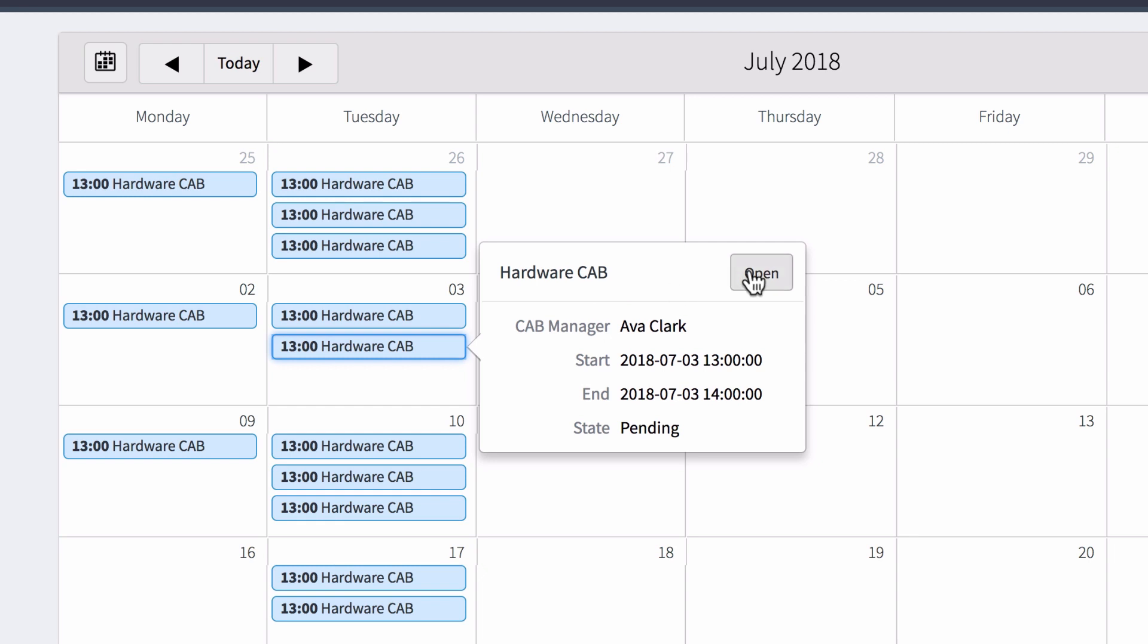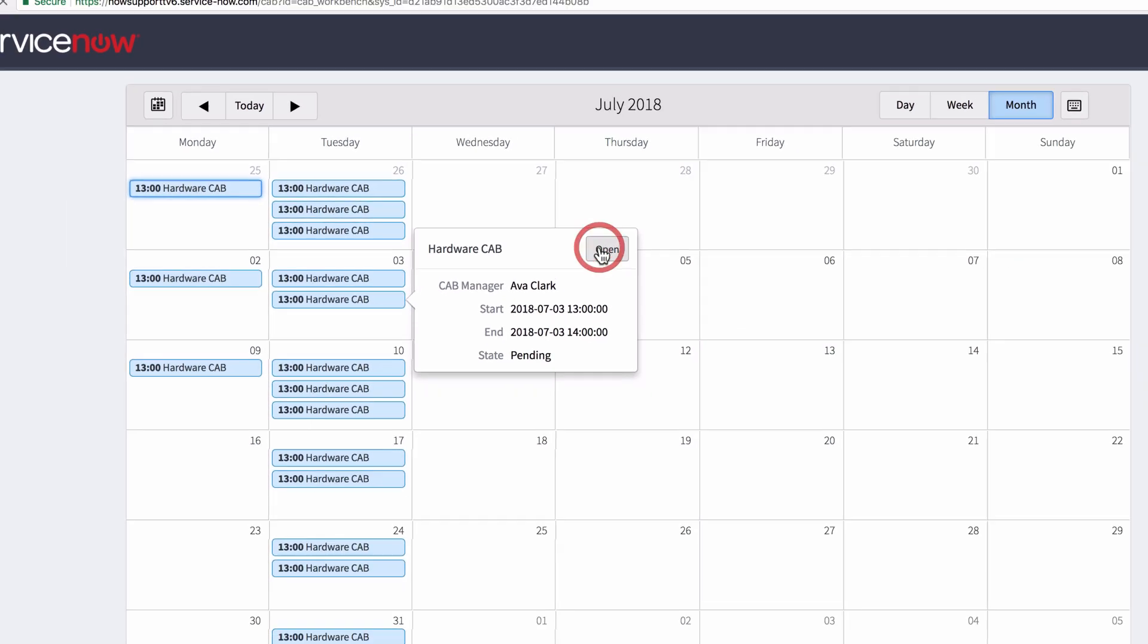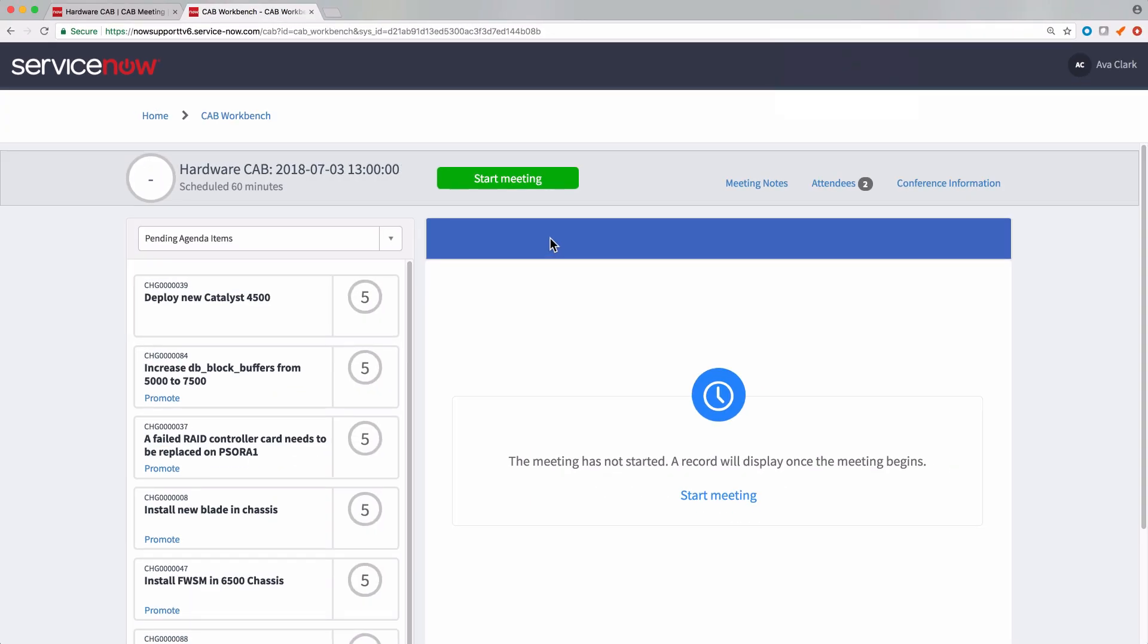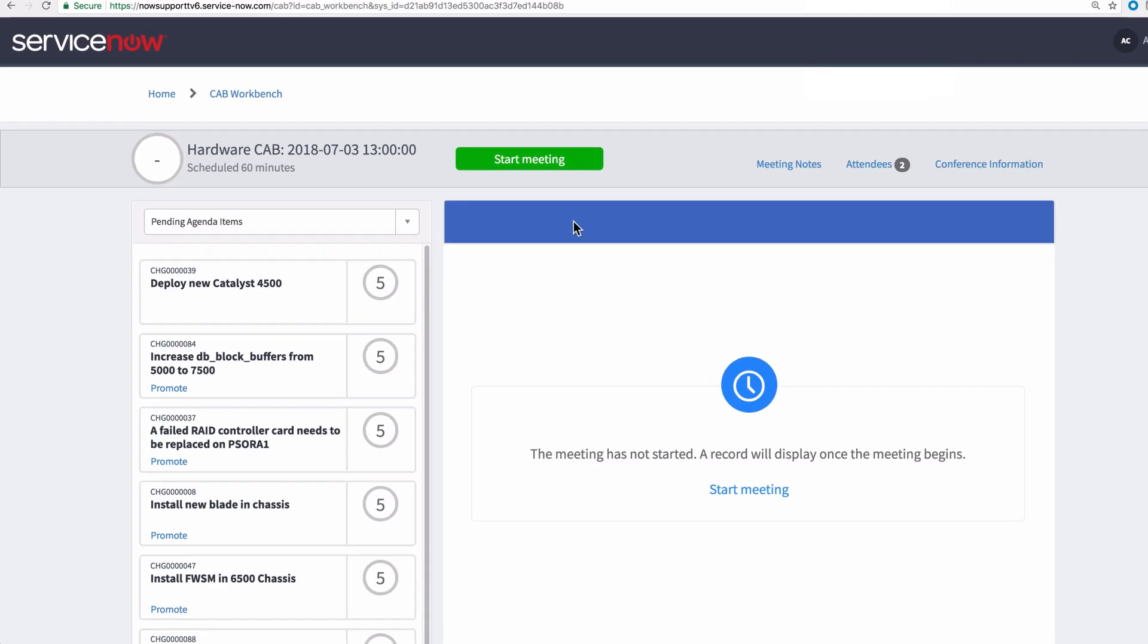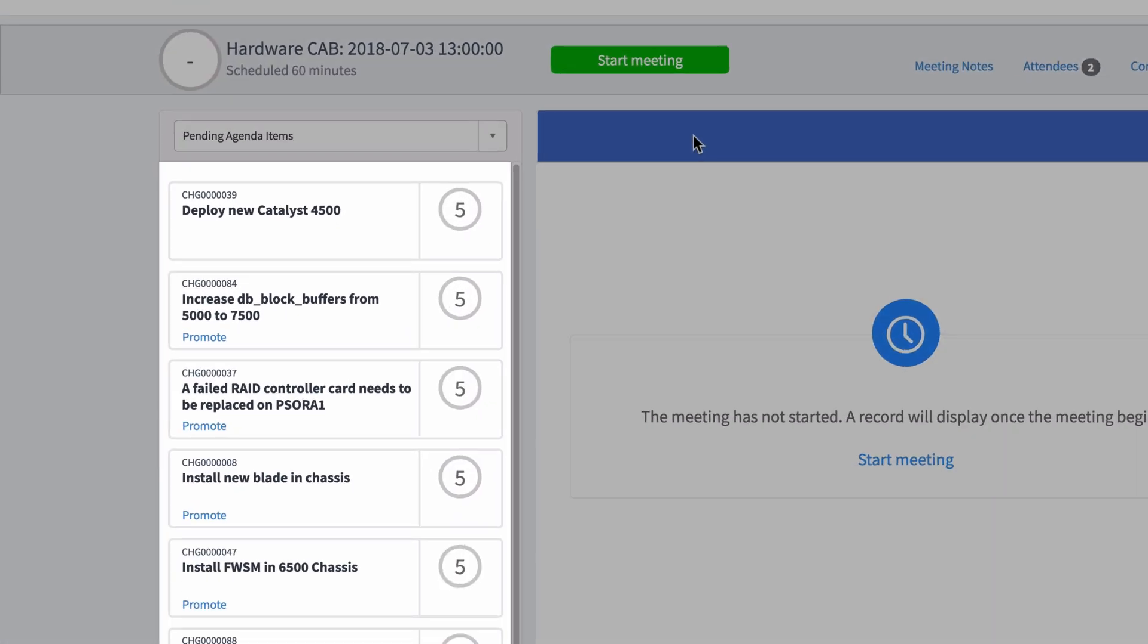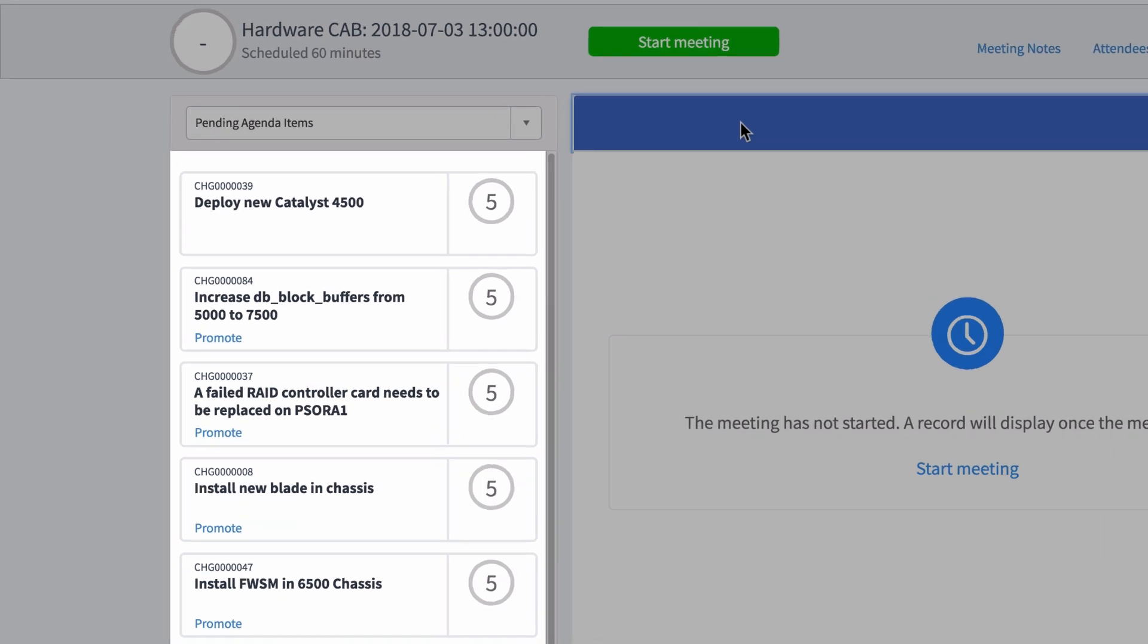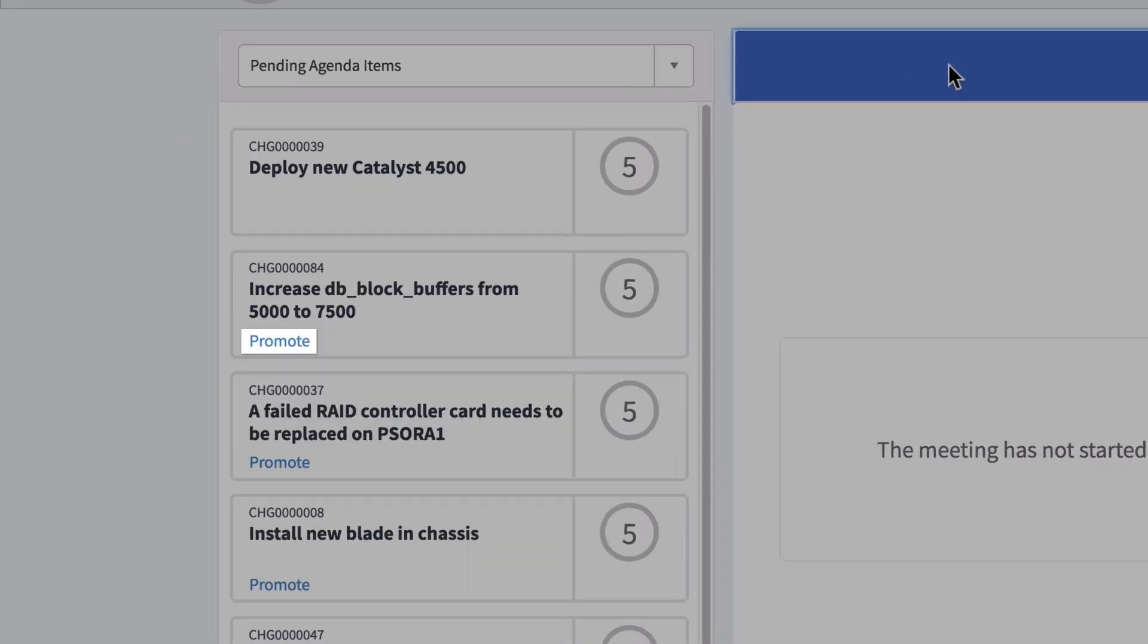If Open is unavailable, that means the meeting has no agenda items and at least one needs to be added. Here's the service portal page for the meeting and here's the agenda. By clicking Promote, we can move any agenda item to the top of the list.